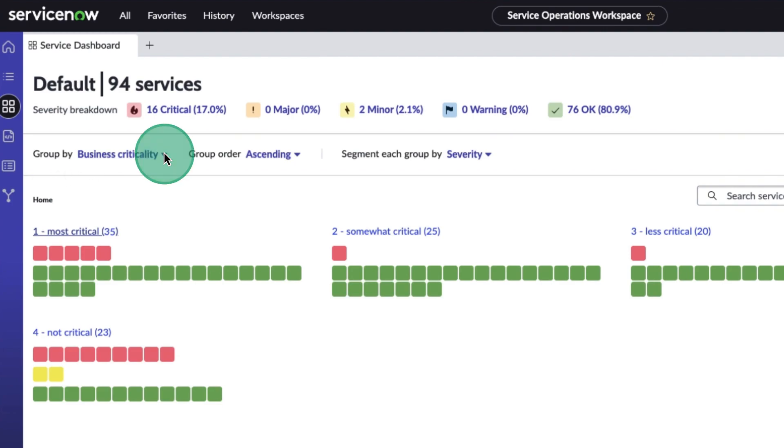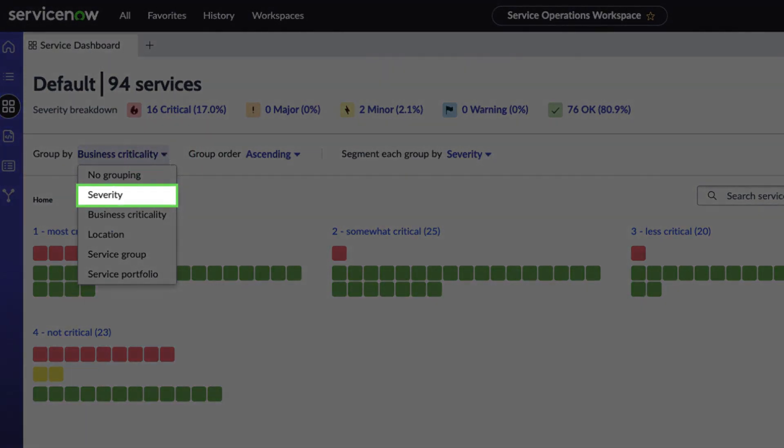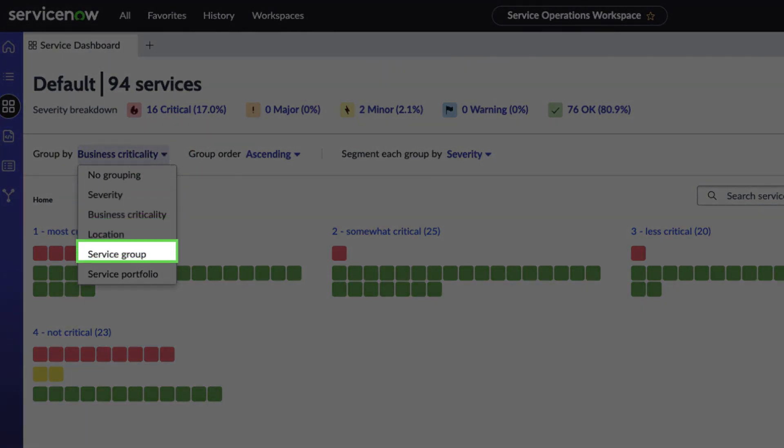We can group the services by severity, business criticality, location, service group, or service portfolio.